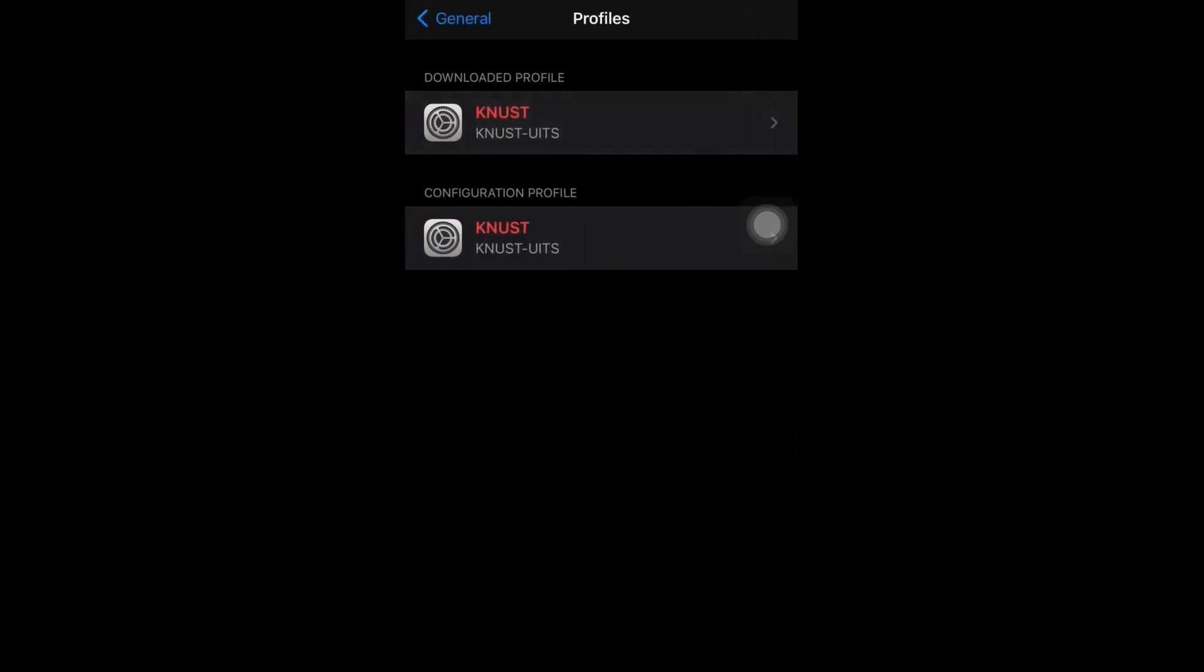It will lead you to a different page, and you should also click on Install again. With that, you are done with the WiFi configuration. So try to access the WiFi and enter your username and password.